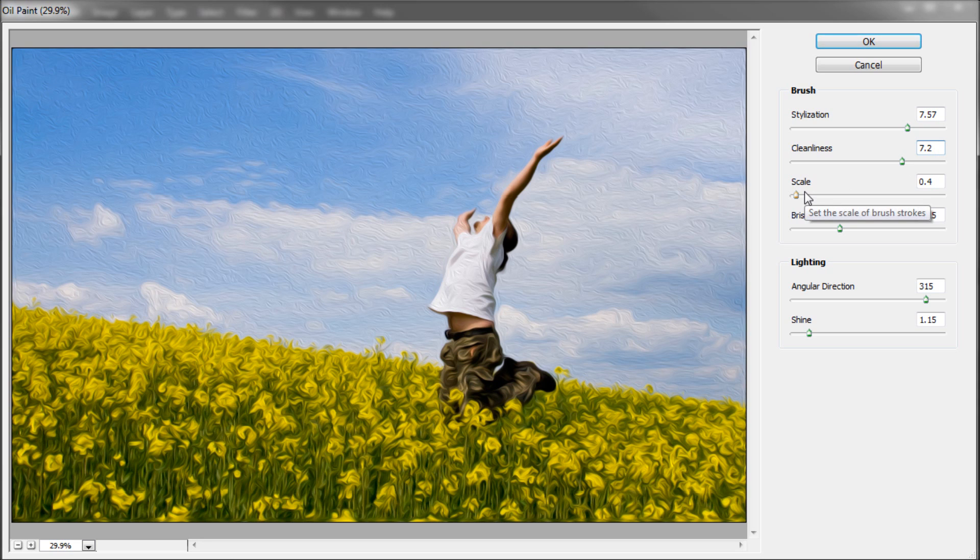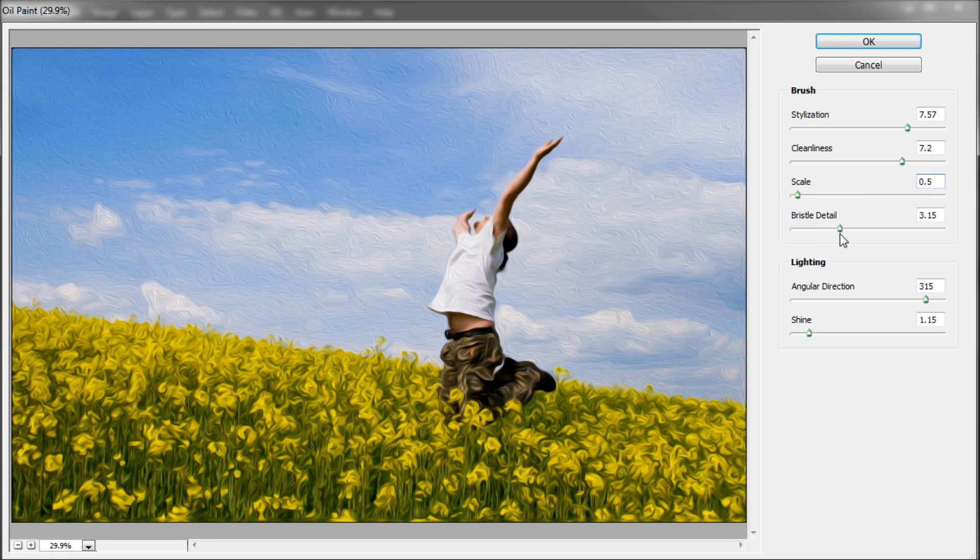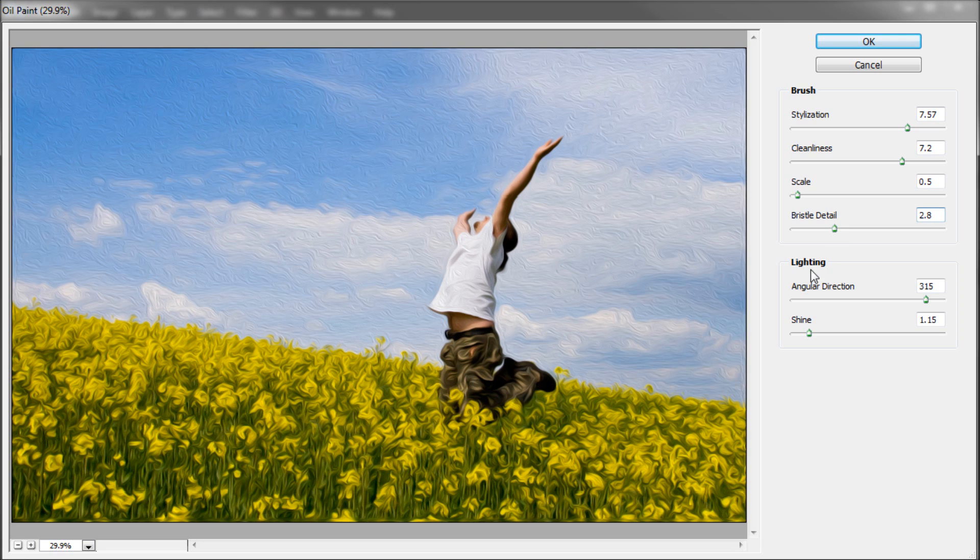Scale will affect how large or small your brush strokes are. Bristle detail will also help you refine the detail further.